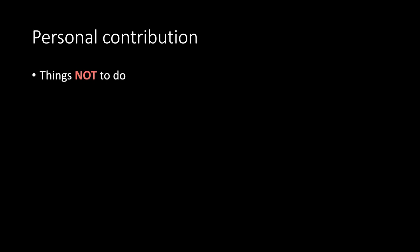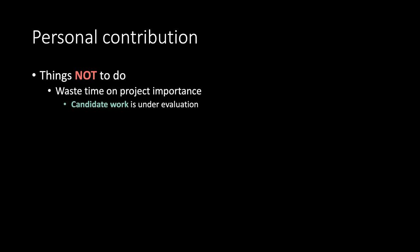Things not to do. Waste time on project importance. Candidate work is under evaluation. Not the project or affiliations.